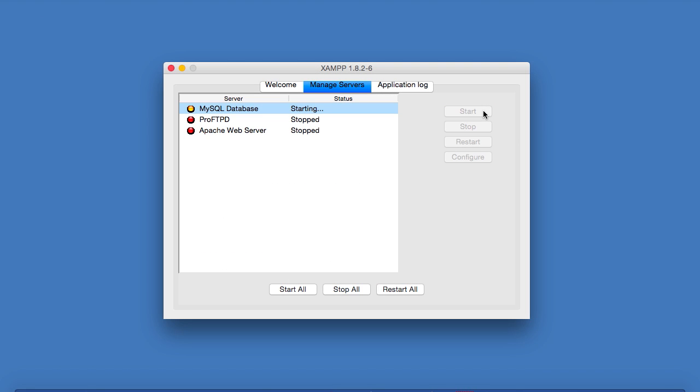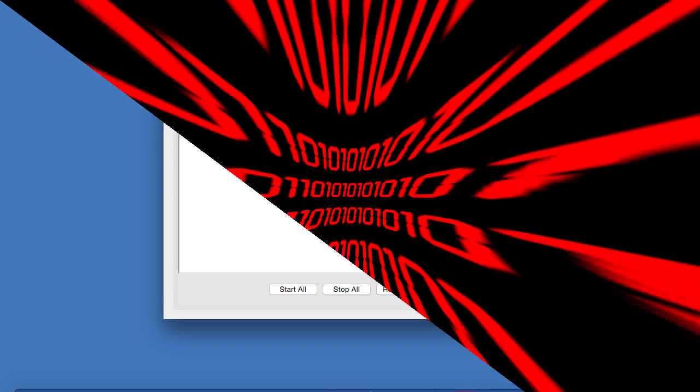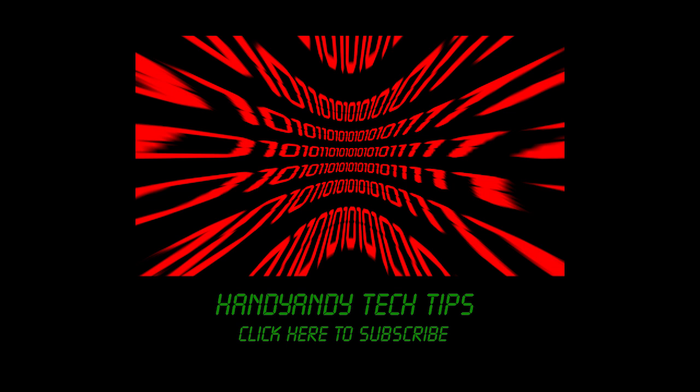So I hope that these solutions helped you solve the issue. If they did, then please subscribe to my channel for more tech videos. And do feel free to give this video a like. I'm HandyAndy, and thank you so much for watching.